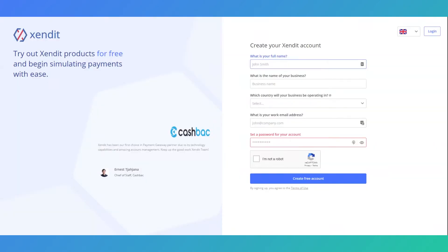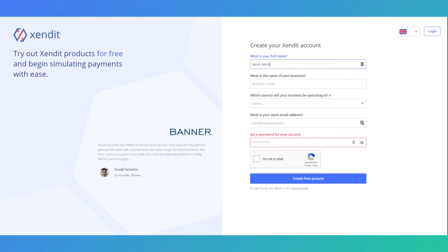Welcome to Zendet onboarding tutorials. In this tutorial, we'll be signing up for a Zendet account for a business operating in the Philippines.